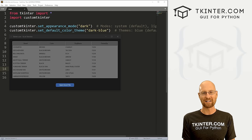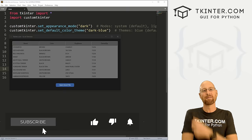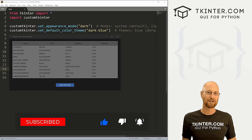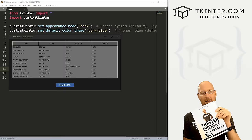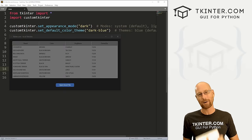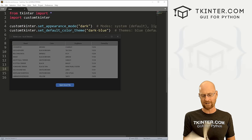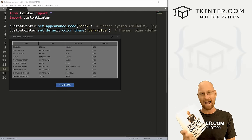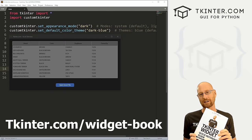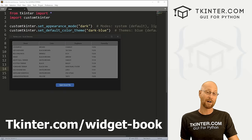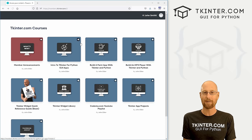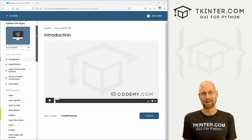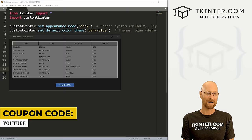Before we get started, if you liked this video and want to see more like it, be sure to smash the like button below, subscribe to the channel. Also grab a totally free PDF copy of my Tkinter widget quick reference guide book — over 150 pages, chock full of every Tkinter and TTK widget attribute. Head over to tkinter.com/widgetbook. And check out Tkinter membership; use coupon code YouTube to get 30% off membership right now.